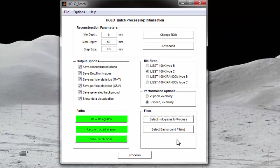Next, you can select background files that will be subtracted from each processed hologram. As mentioned earlier, this is good practice when processing holograms as it will reduce noise and help to remove artifacts in the holograms, such as particles stuck to the instrument windows.